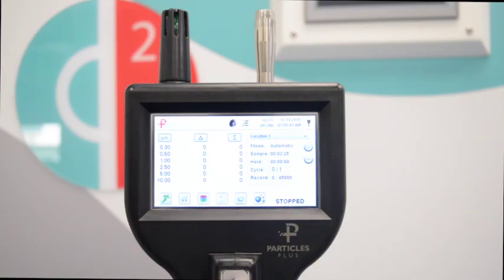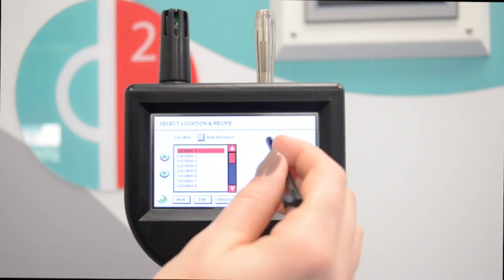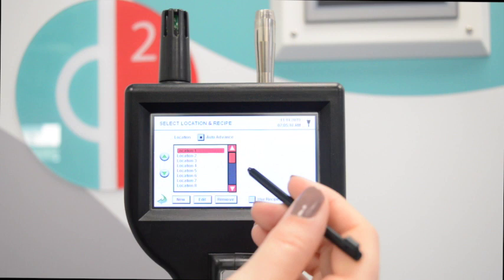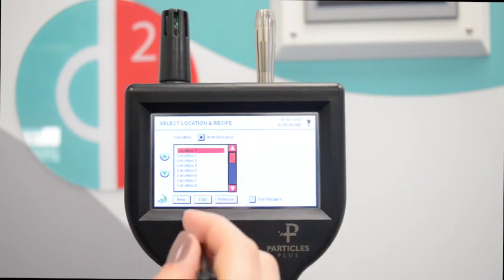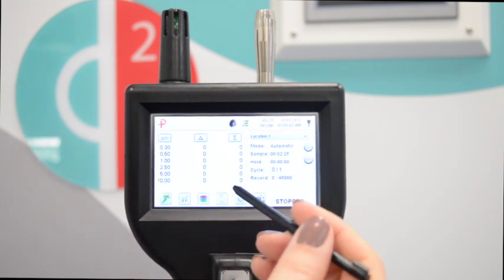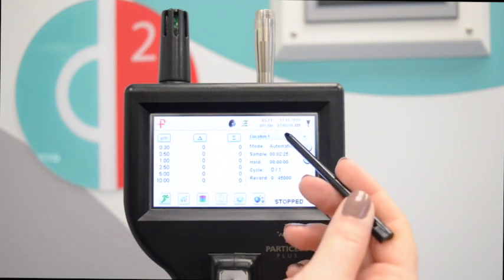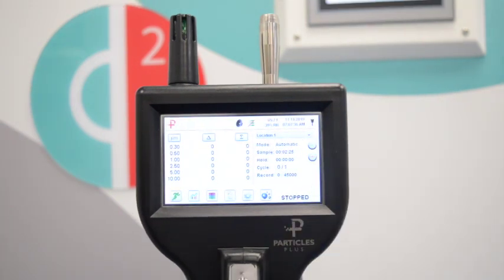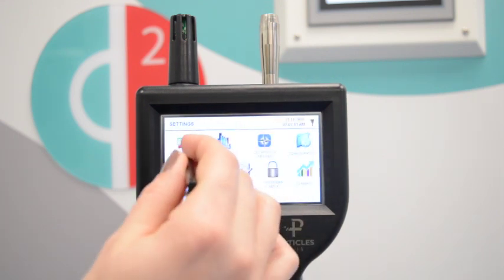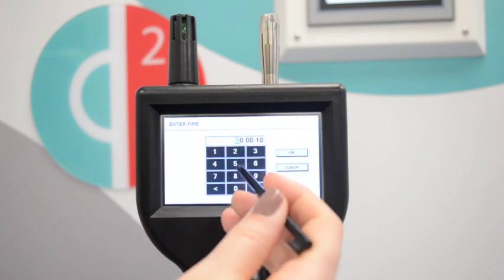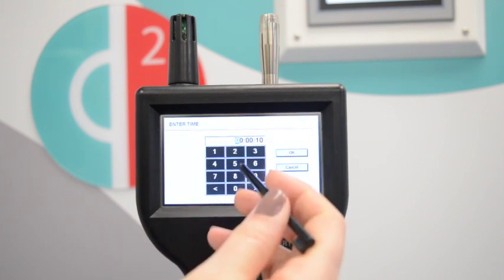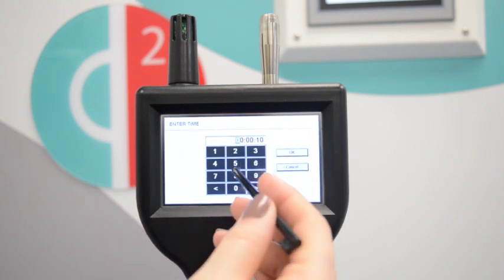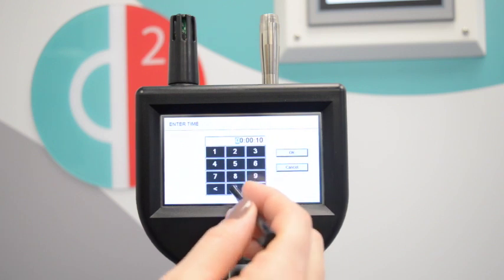For a straightforward validation you can use the auto-advance feature. Simply select auto-advance in the recipes. Go to the home screen and you will see it starting at location 1. In order to not influence counts you can set a delay in settings sample setup. This will give you time to move away from the counter before the sampling starts.